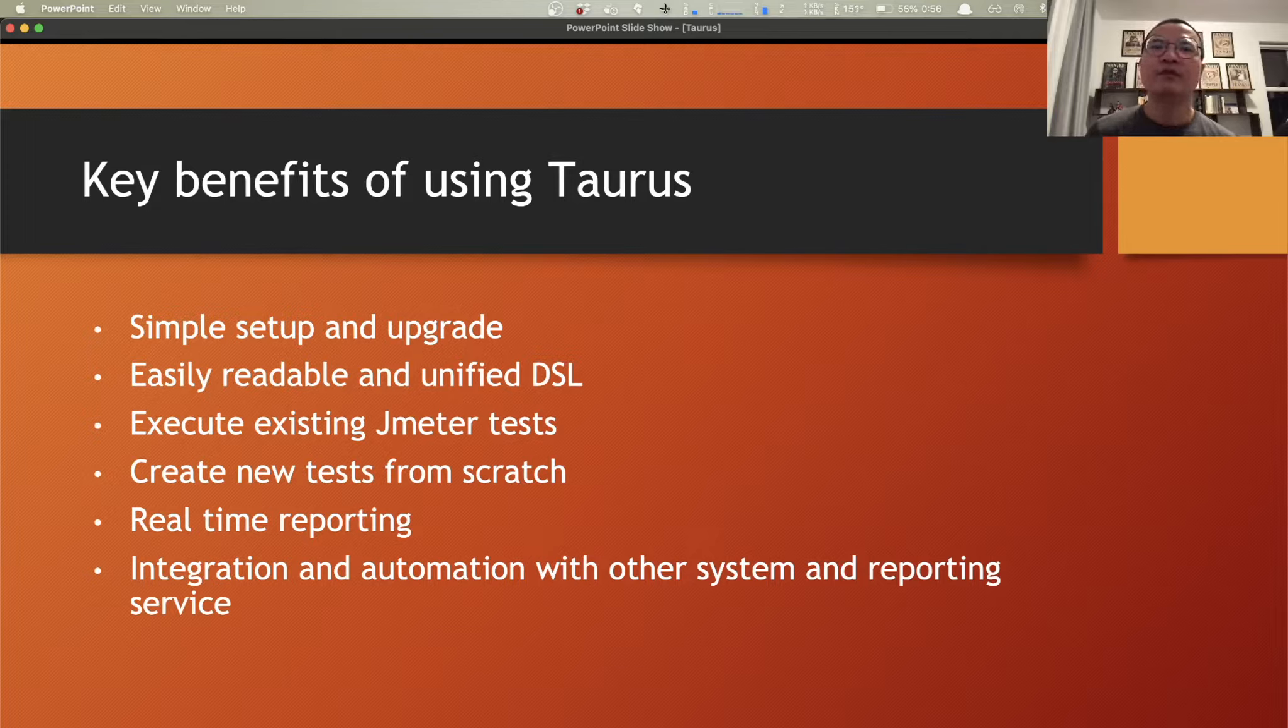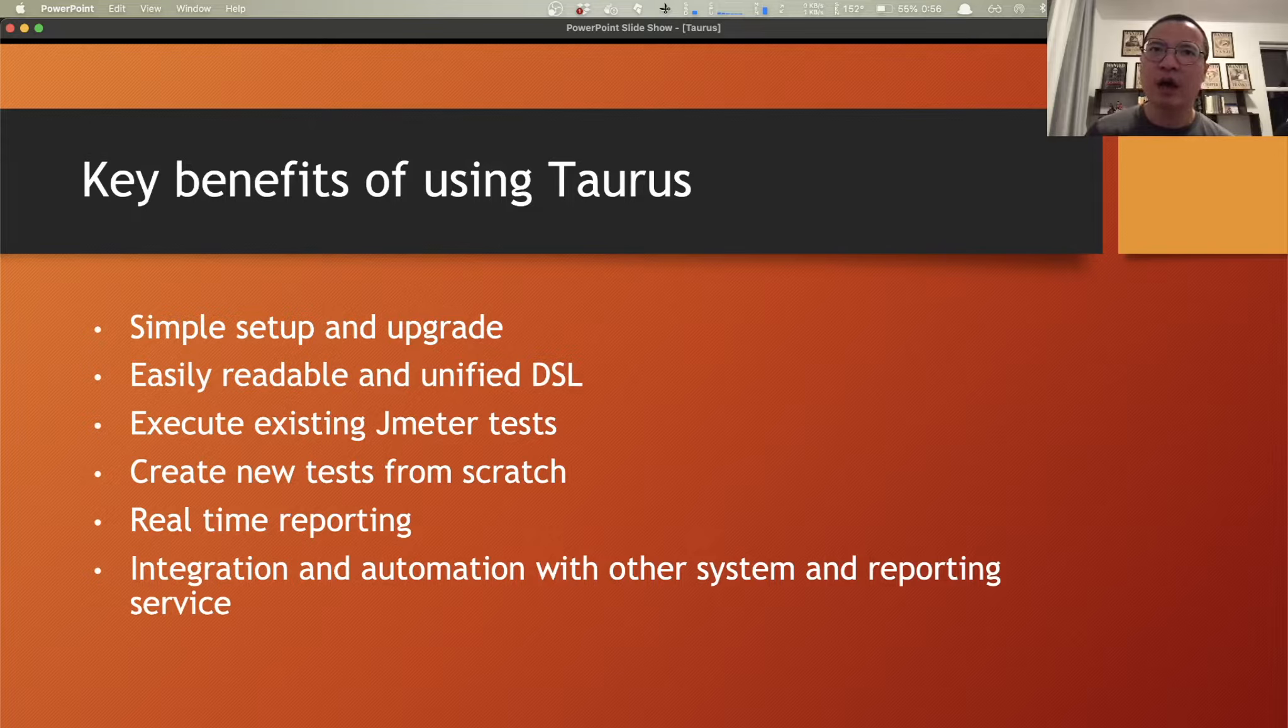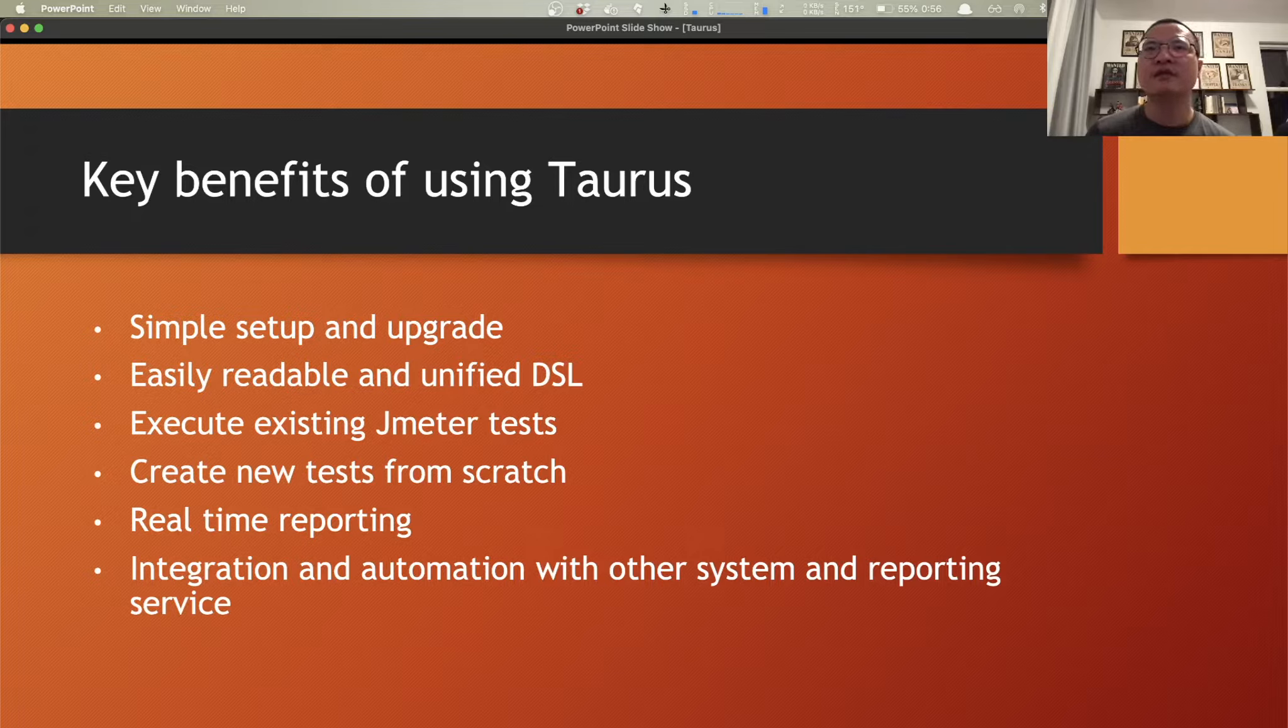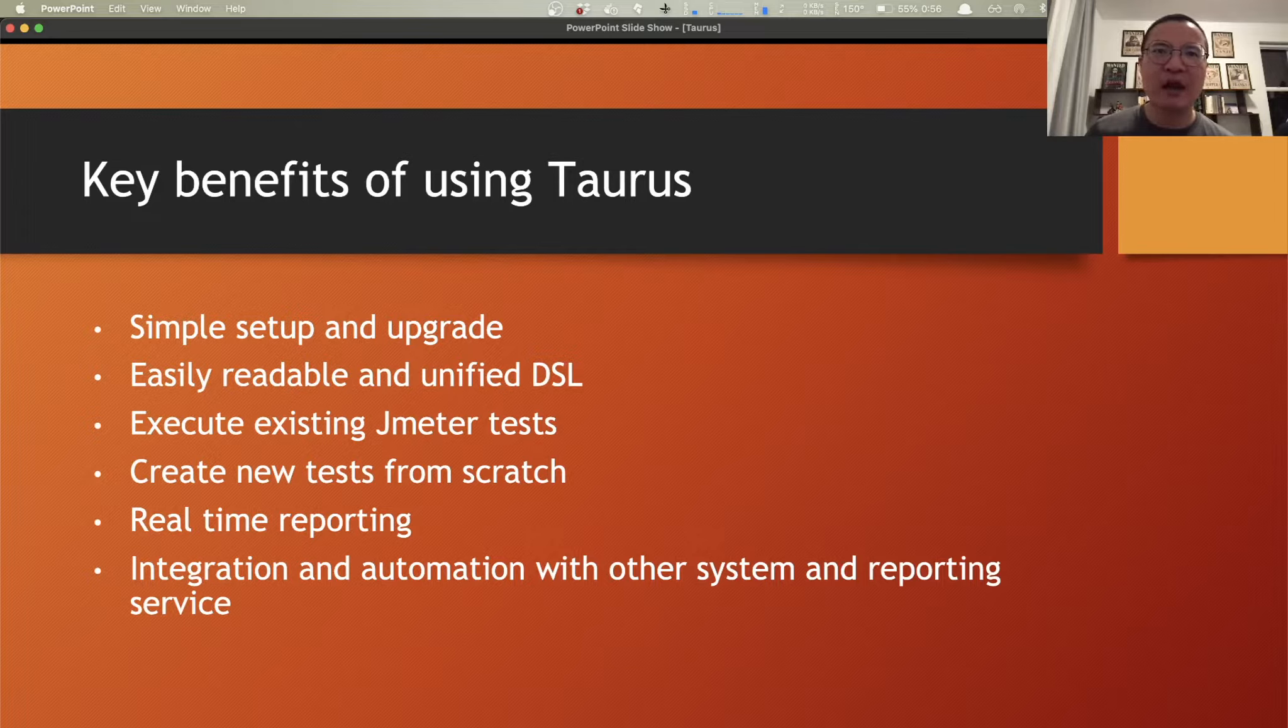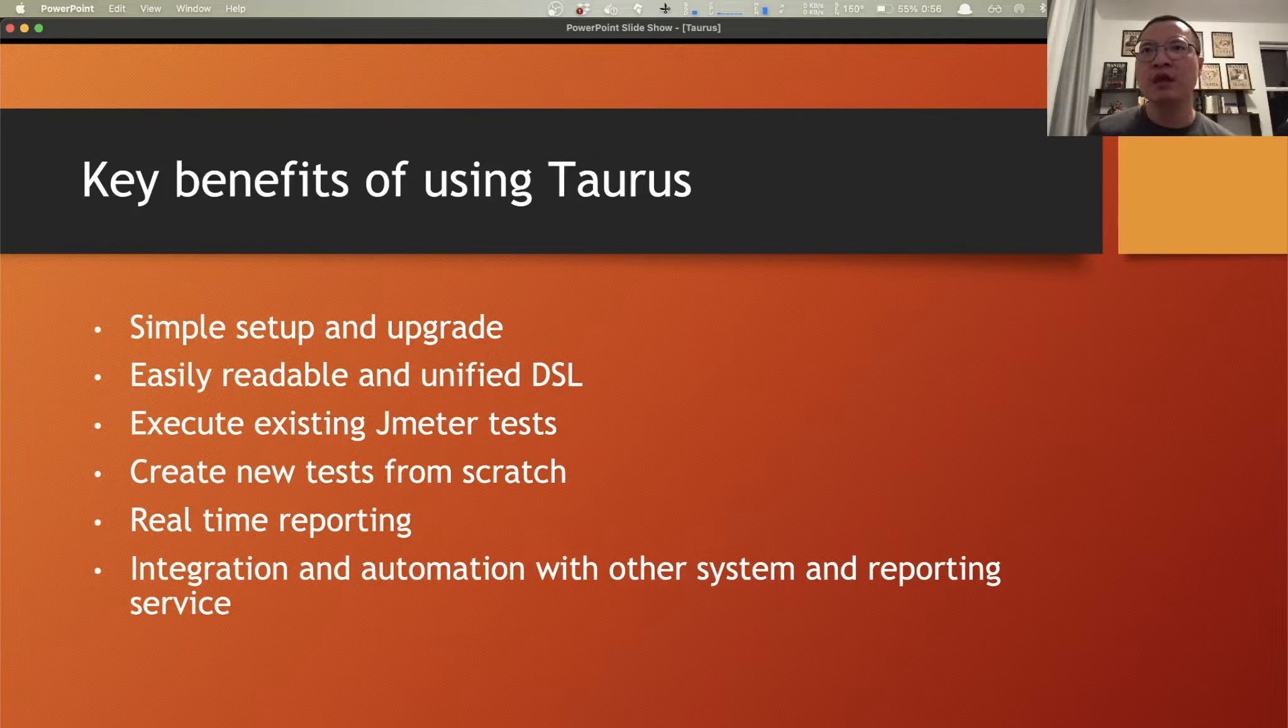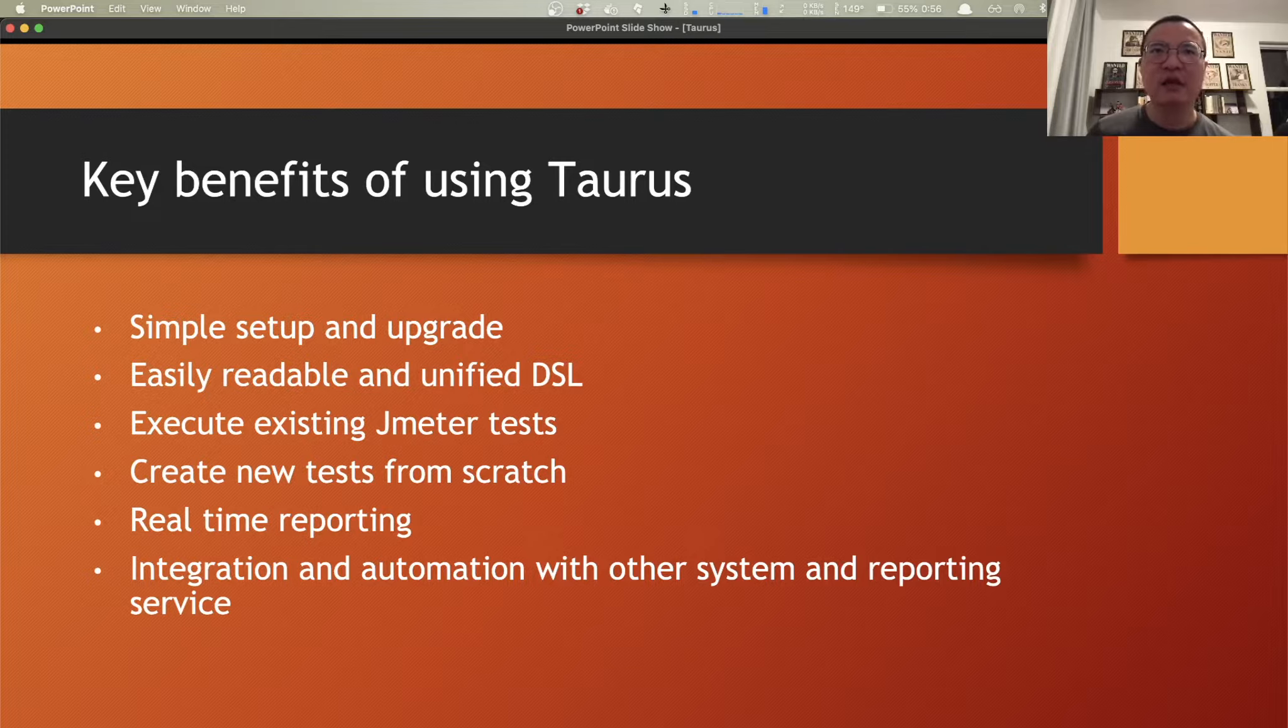Version control friendly and is using unified DSL, which is domain specific language, to define load test scenarios and its ability to execute existing JMeter or Grinder or Gatling or Selenium tests, and the ability to create new tests from scratch using the DSL, and also the ability to merge multiple existing test scripts or DSL driven tests into a single big scenario.